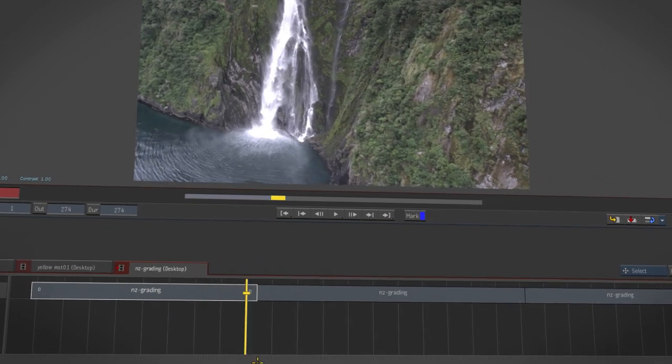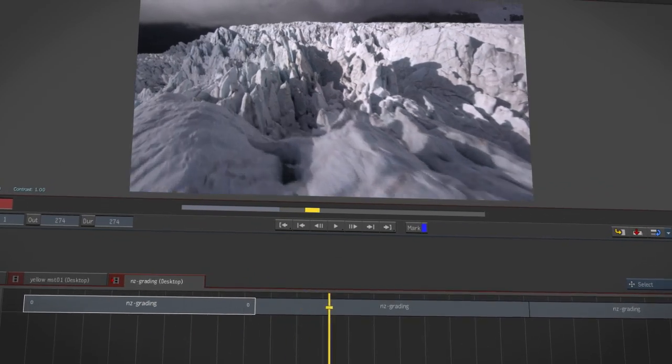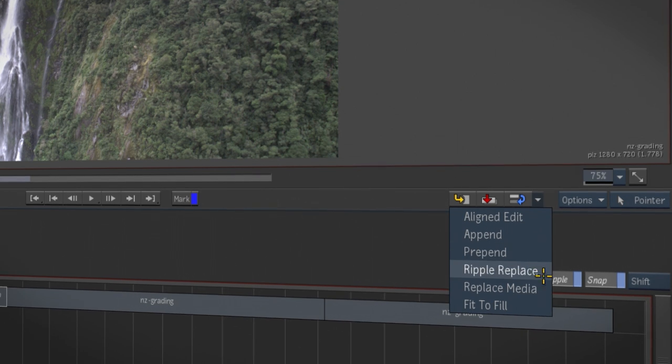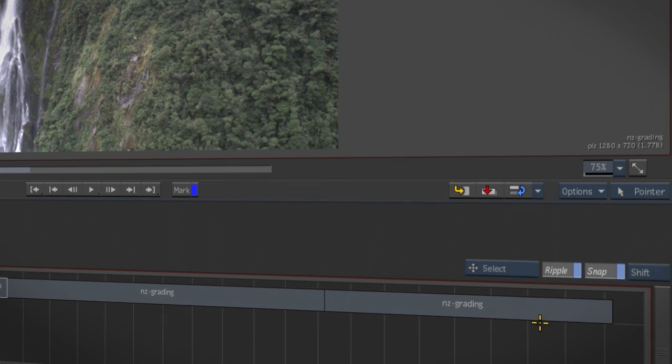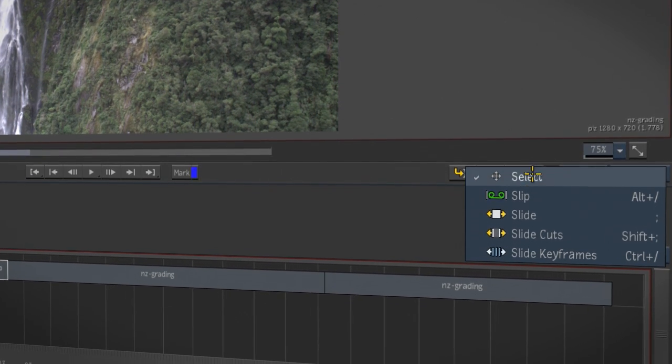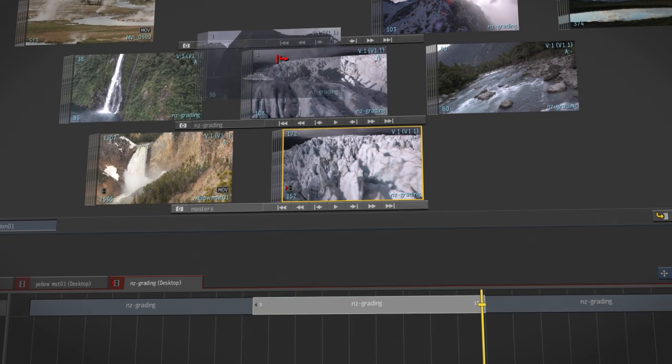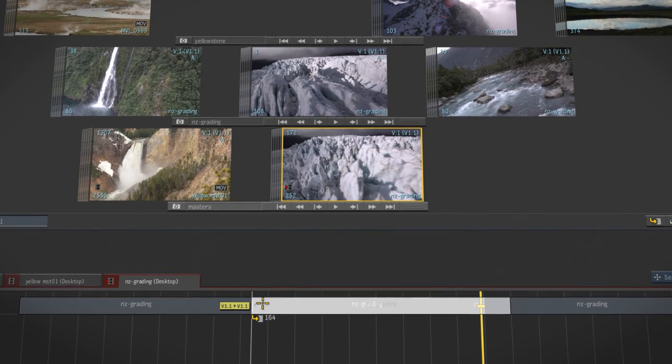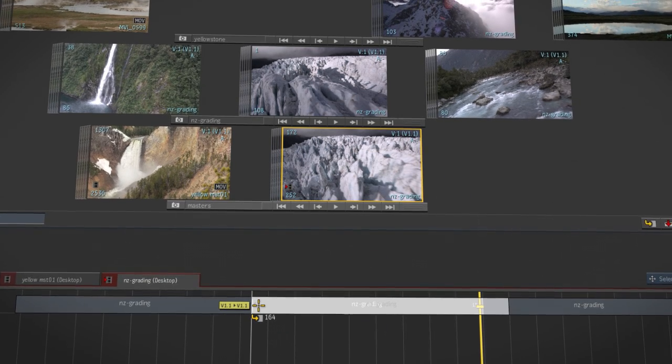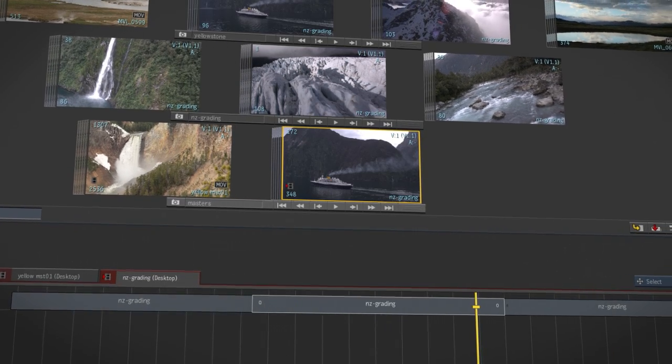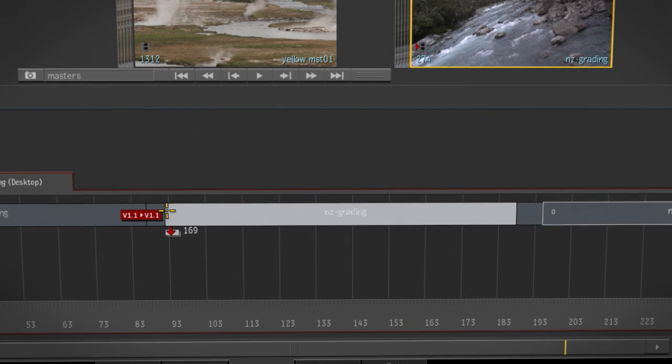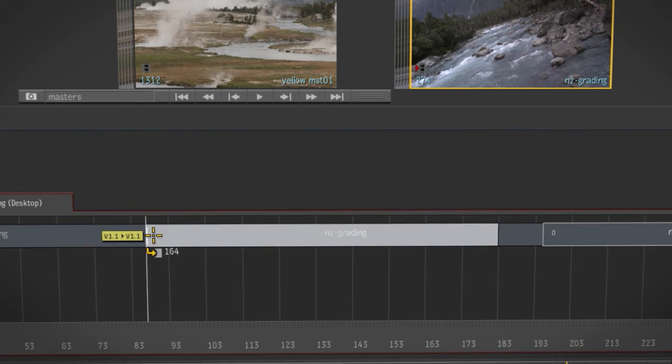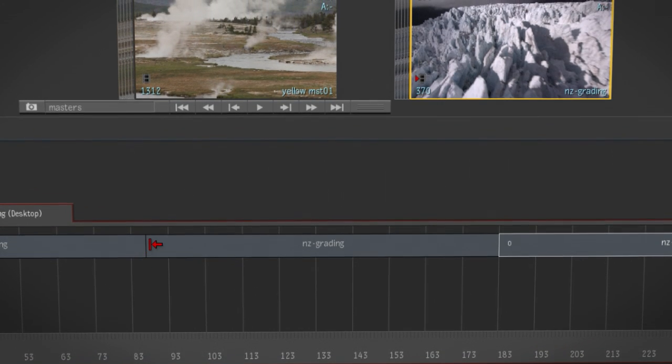The timeline has been redesigned and streamlined with seldom used buttons removed and a new focus on gestural editing. It's easy to drag clips into the timeline and the cursor changes dynamically to indicate what you're going to do. Holding a modifier key easily switches from overwrite to ripple mode.